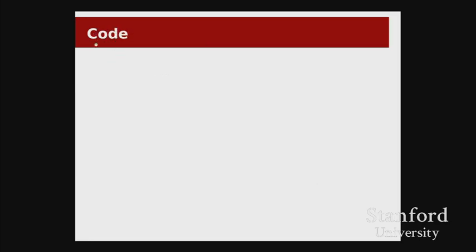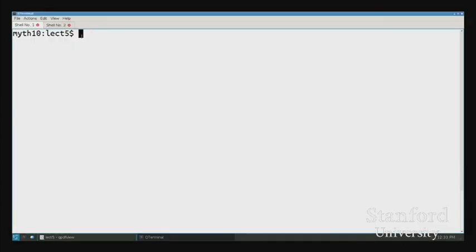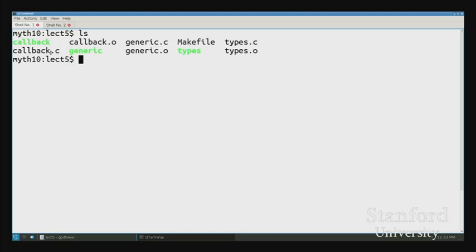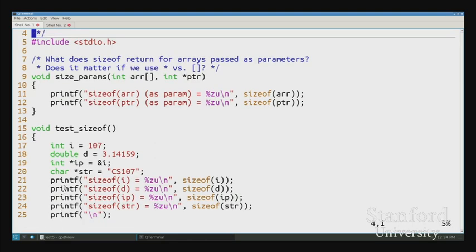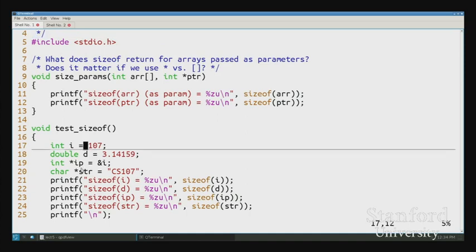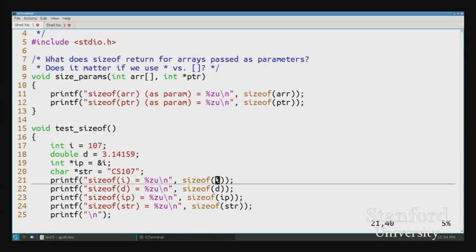Let me just dive right in with some code examples. Code is in the same place it always is — feel free to follow along. We've got a handful of programs today. I'll start with types.c and then the other two are related to generics. So the first thing I want to talk about is sizeof and type casts, and both of them are going to show up in this file. I've got a couple of little functions to demonstrate some points. Let's start off with sizeof.